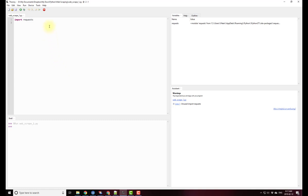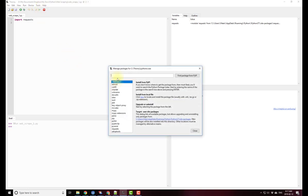So that's the trick to installing new libraries. Under tools, manage packages, go ahead and type the name of the package.